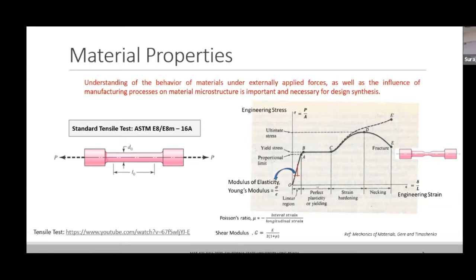We are just revising some of the concepts that we will need to apply in areas and applications involving design analysis and design calculations — basically recapturing or revising concepts that you guys probably learned in your previous classes.